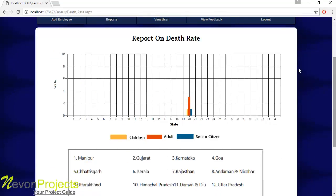In the Death Rate report, yellow represents children, orange represents adults, and blue represents senior citizens. Different states have different death rate reports.